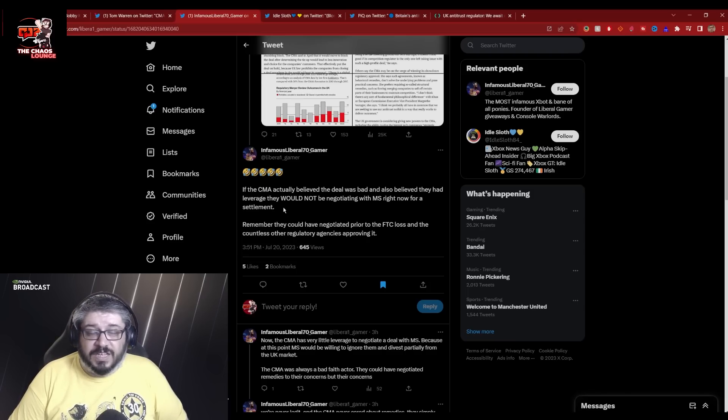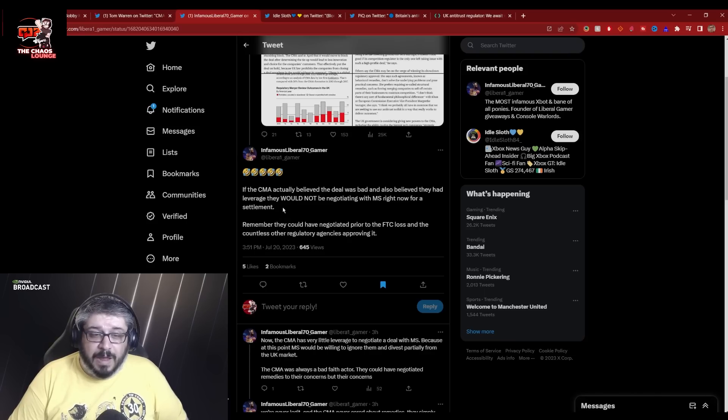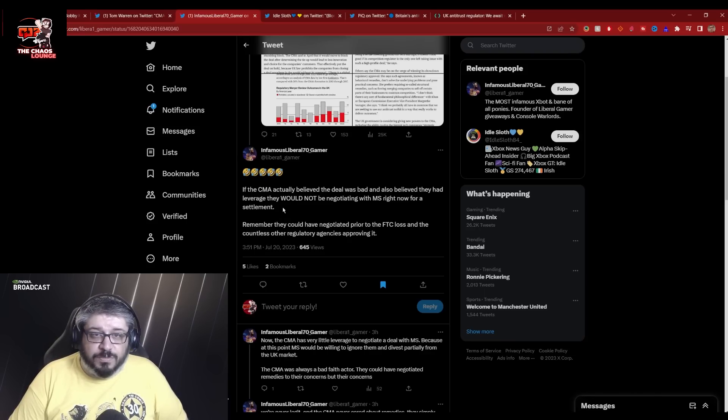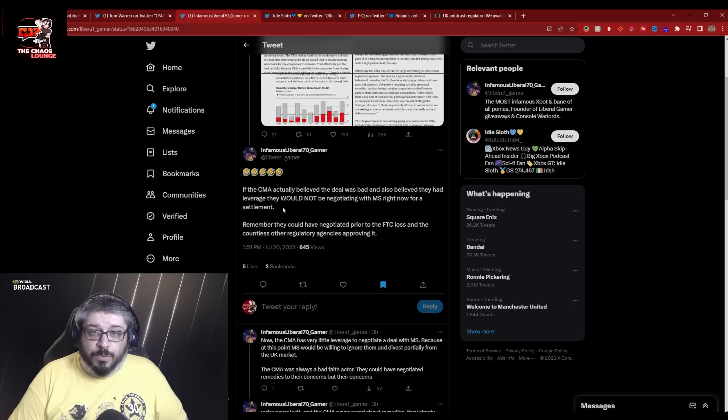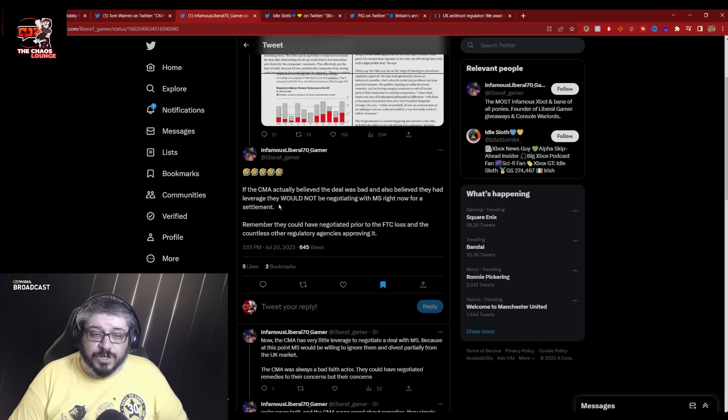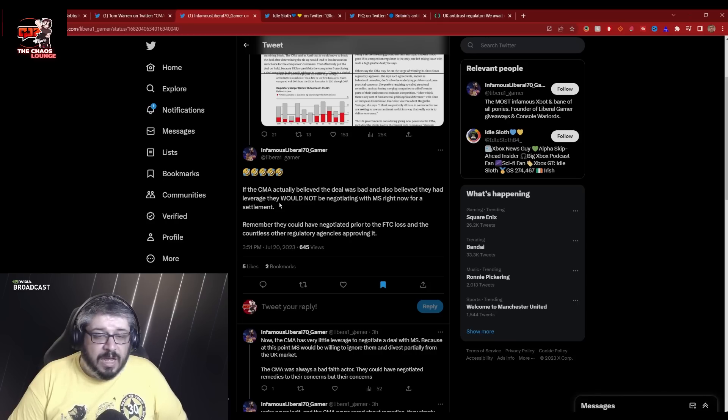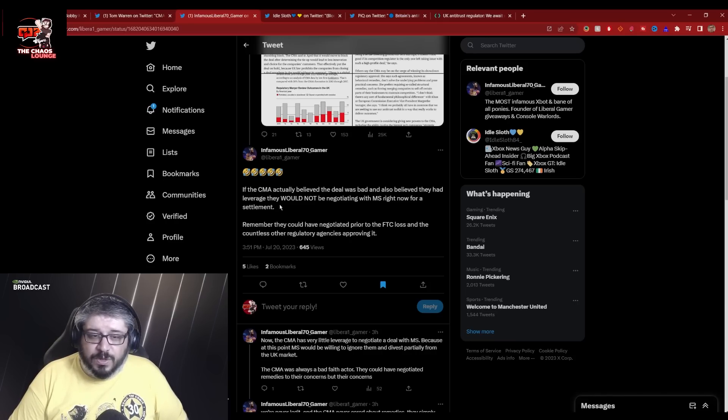And that is 100% correct. If the CMA knew that they had a smoking gun, they would have told Microsoft to piss off. You know this. I know this. Everyone knows this. The fact that they don't have that smoking gun means that they know they would have lost in court.